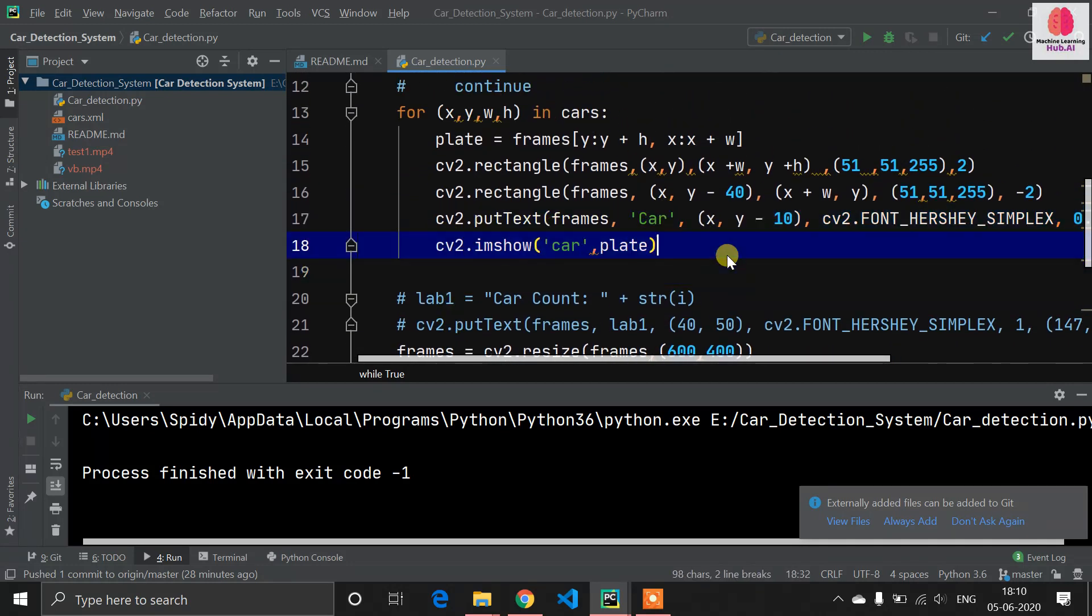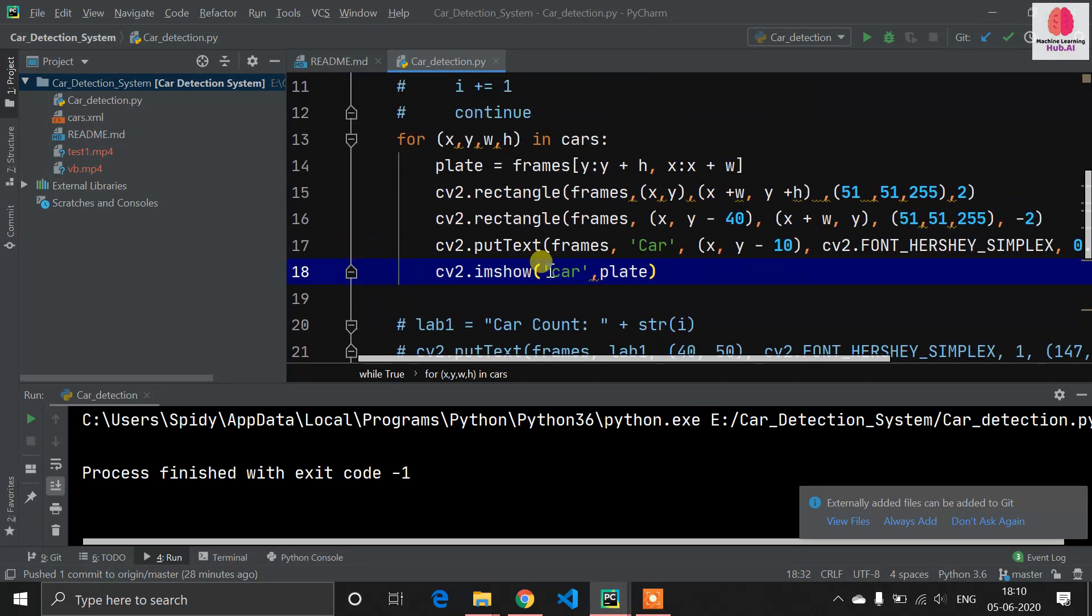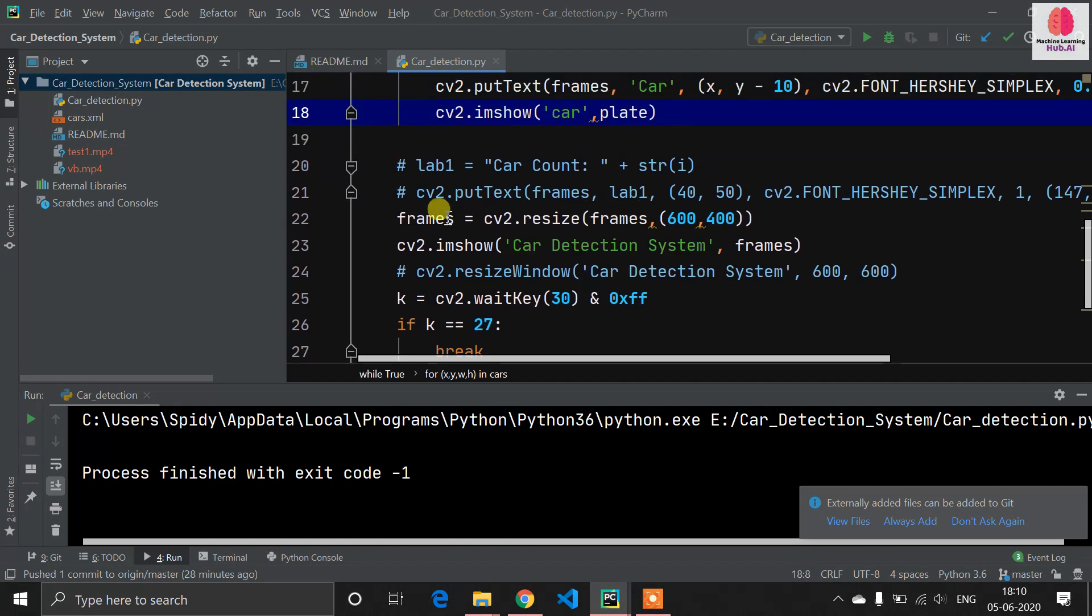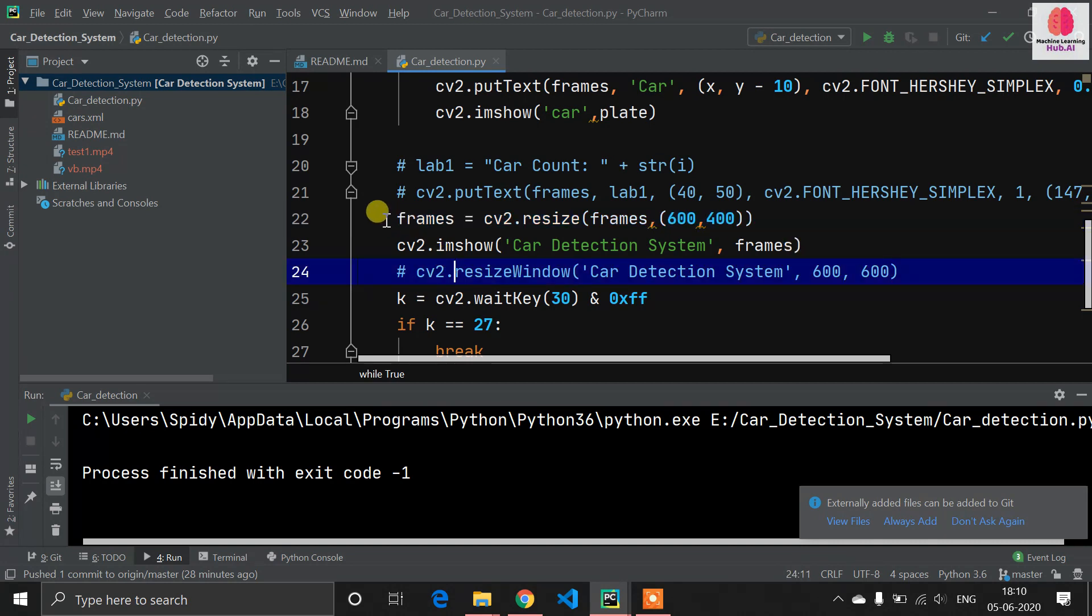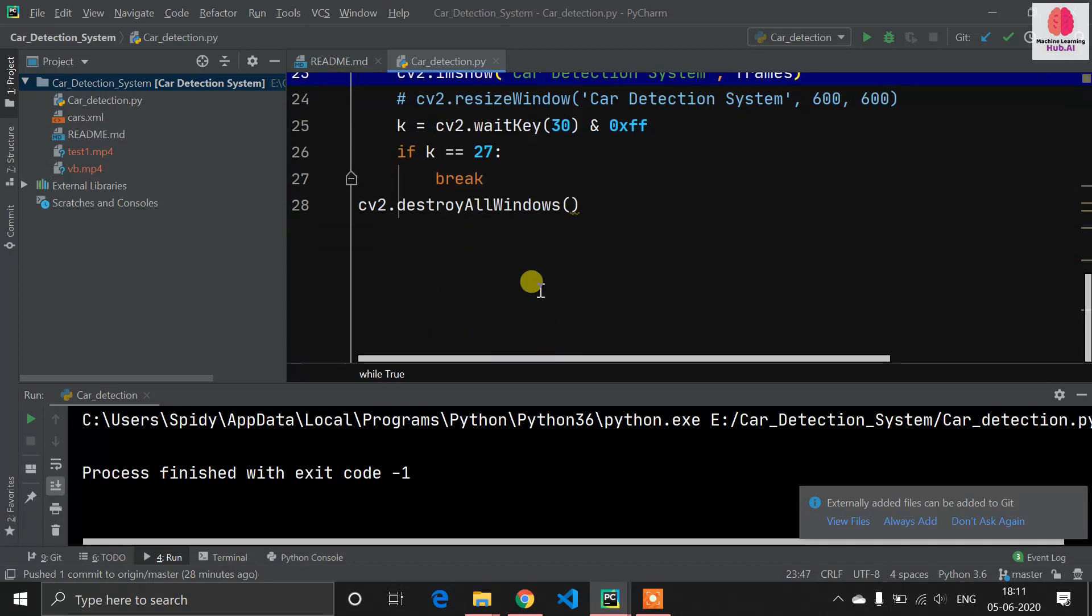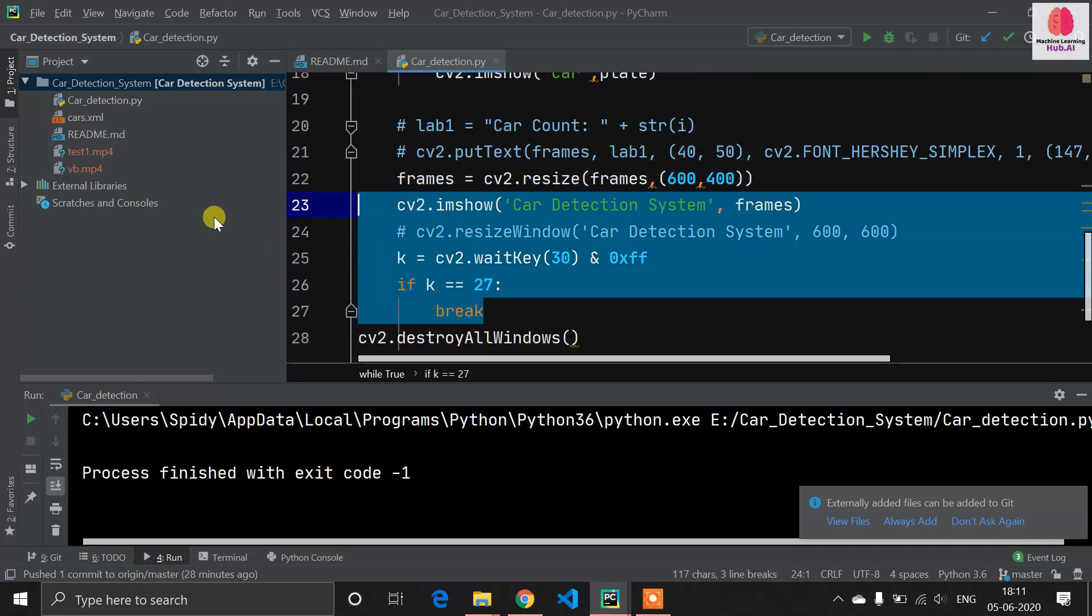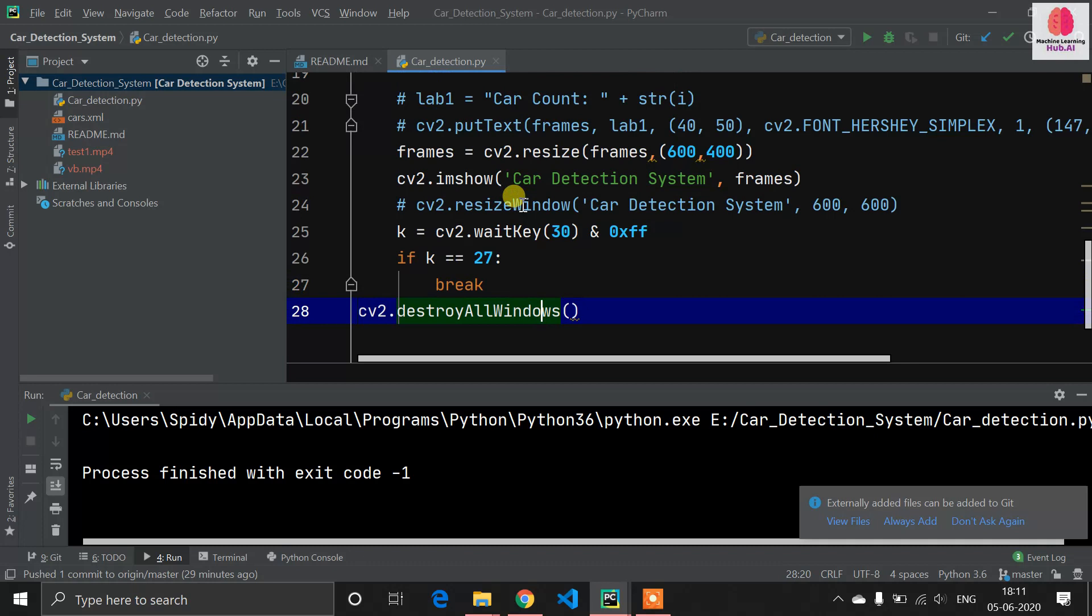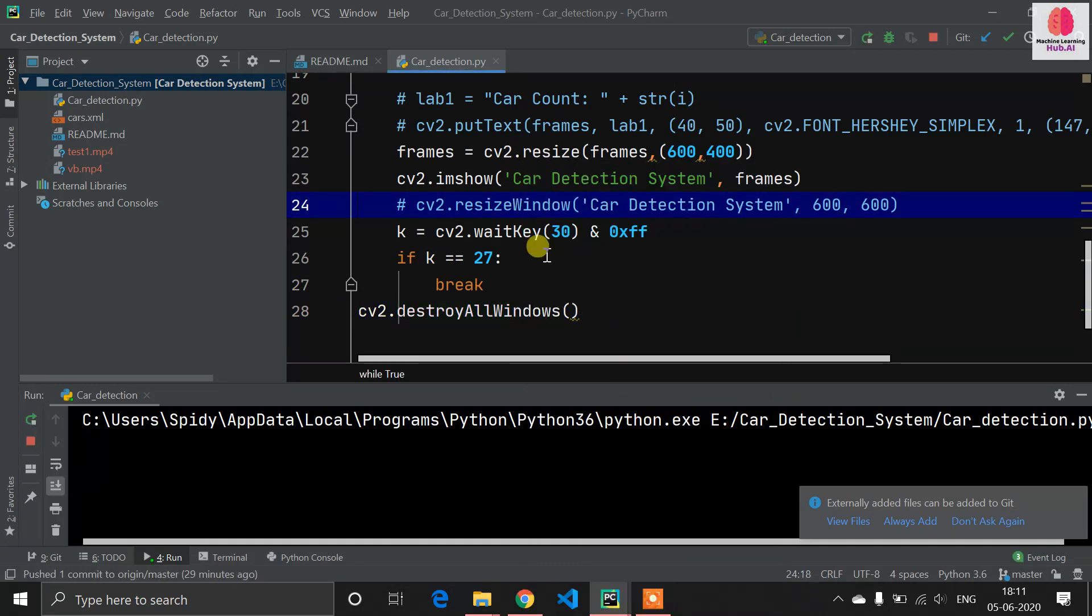After that I'm leaving this for loop. Now I'm resizing my frame just for good looking. If you don't need to, you can comment this line. Now I want to see our original frame, so I have used cv2.imshow car detection system and frames. If our key equals 27, means if I press the escape key then it will break. At the end cv2.destroyAllWindows which will destroy all our windows. Let's run again and understand the code.